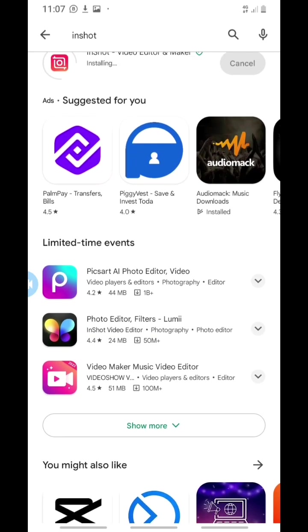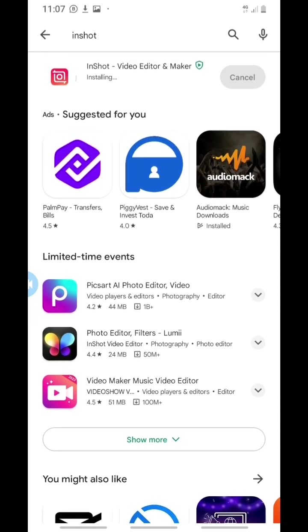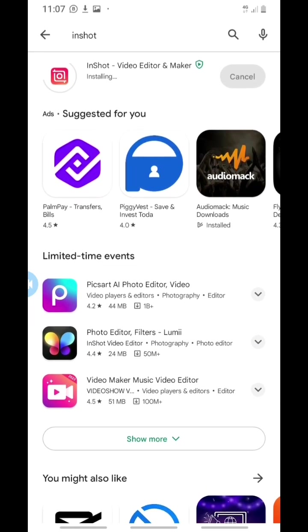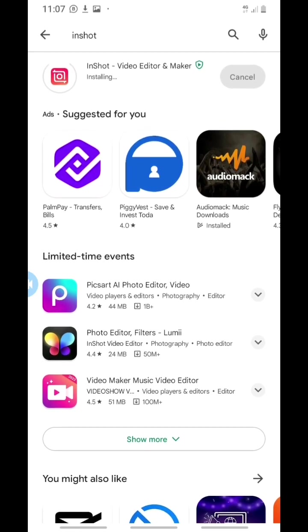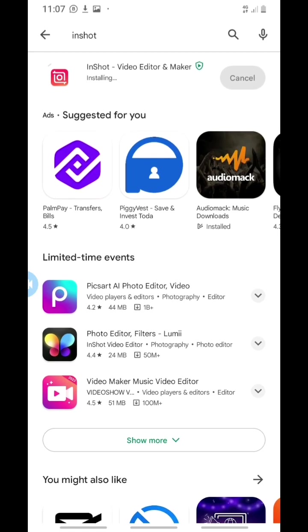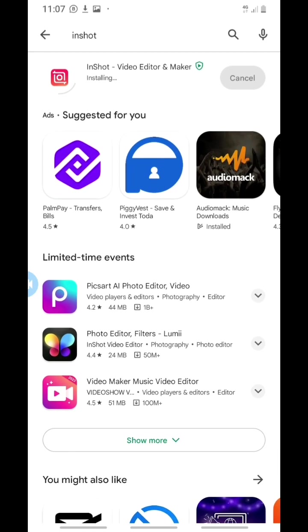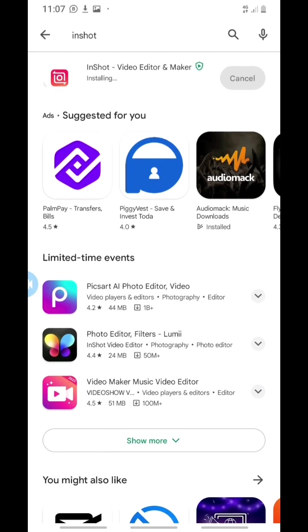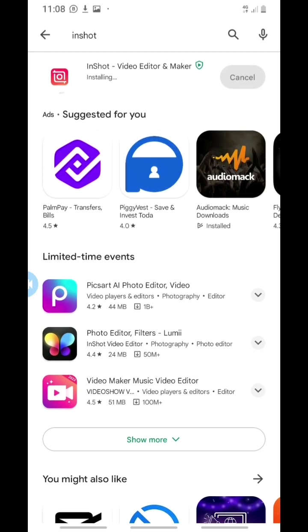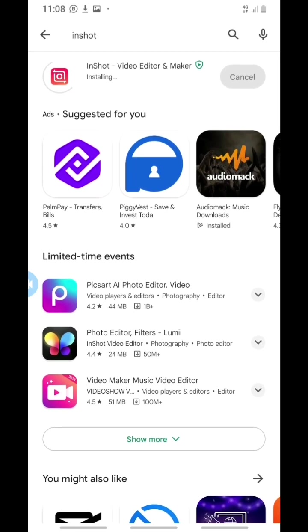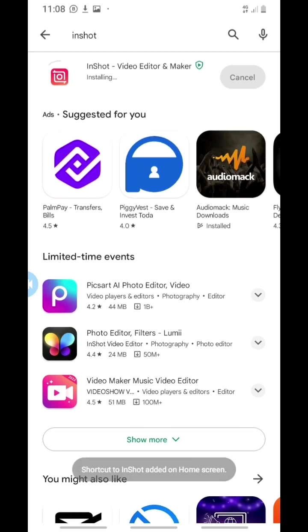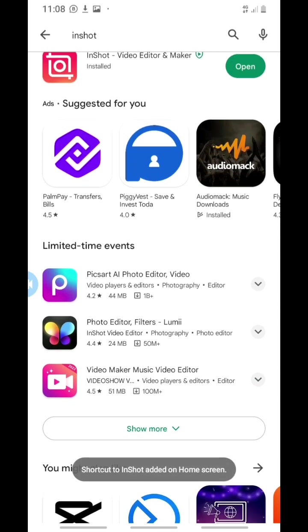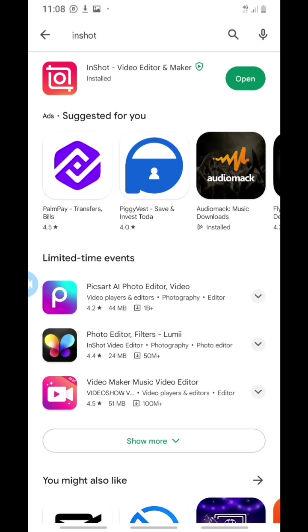You can now open the app and start using it. If you got value from this video and haven't liked or subscribed, please do me that favor. When you subscribe, make sure you turn on the notification bell so that when I post new content, you'll be the first to be notified. You can see the open button now.